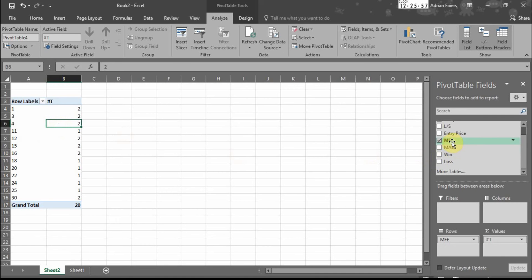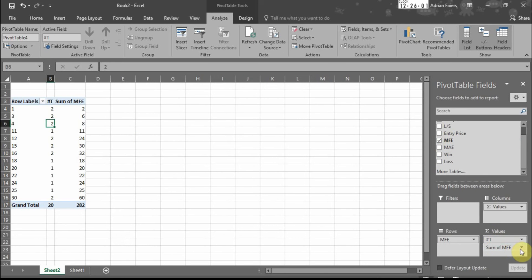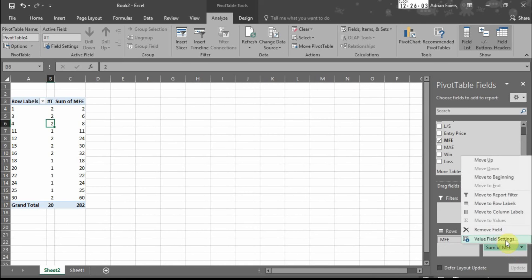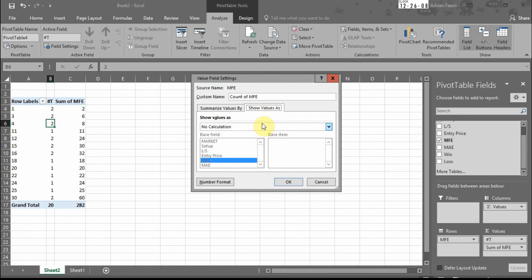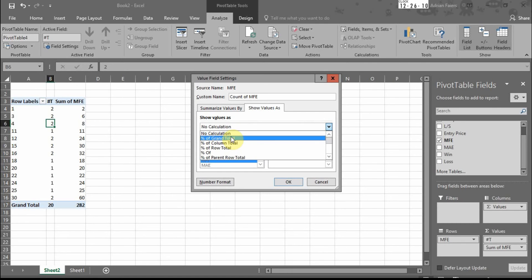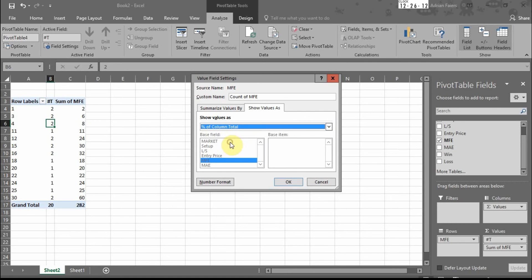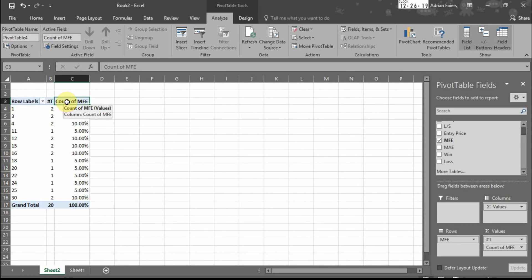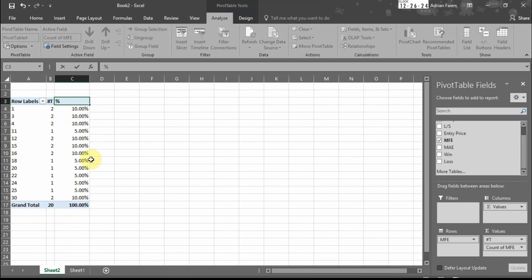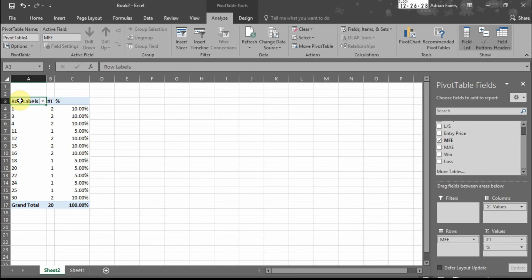We then drag MFE down to values again. Value field settings, count, show values as percentage of column total. So we can see the percentage there. We change this to MFE.